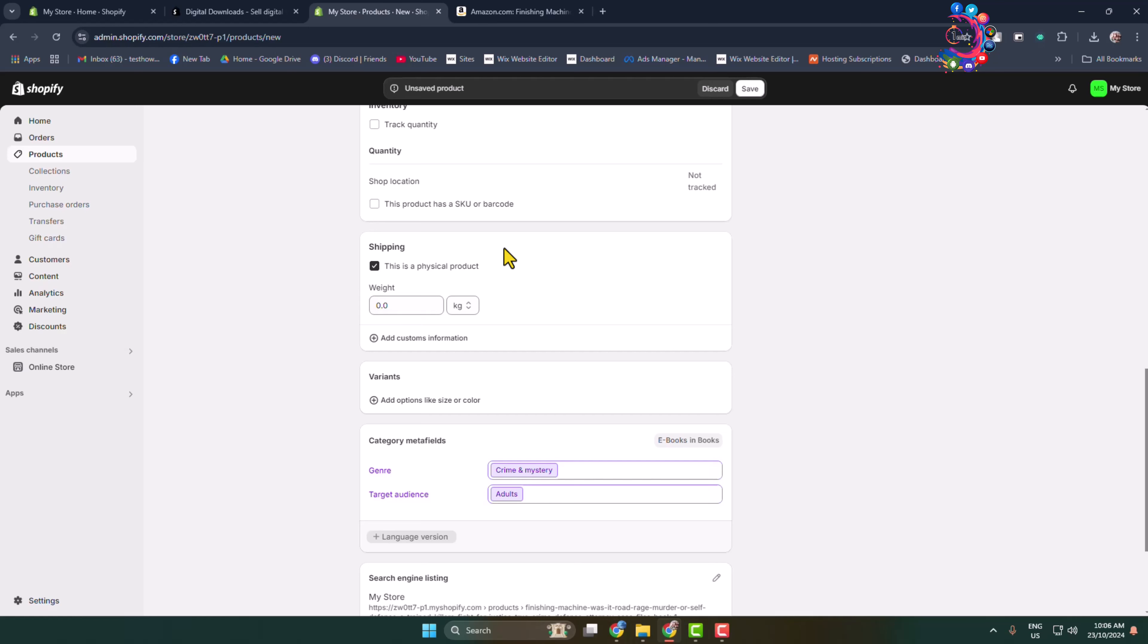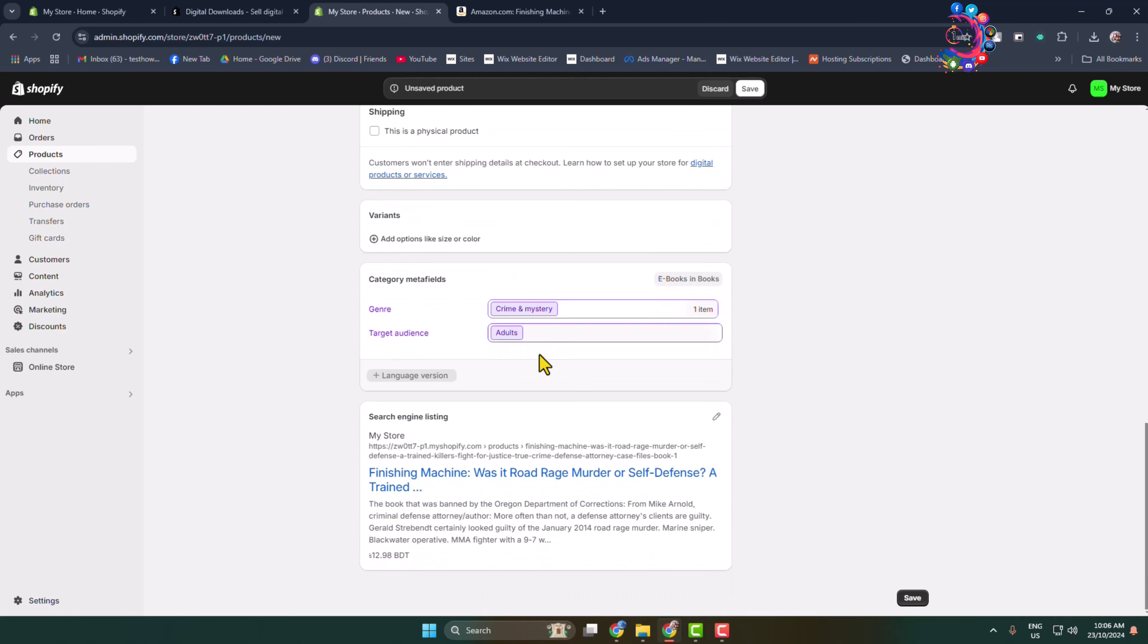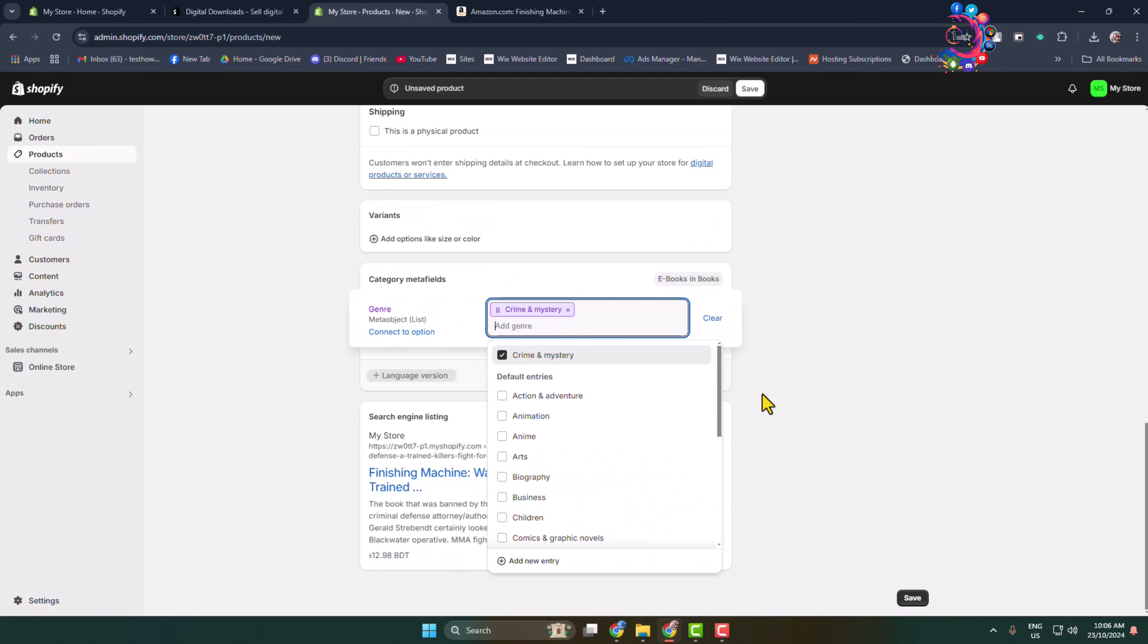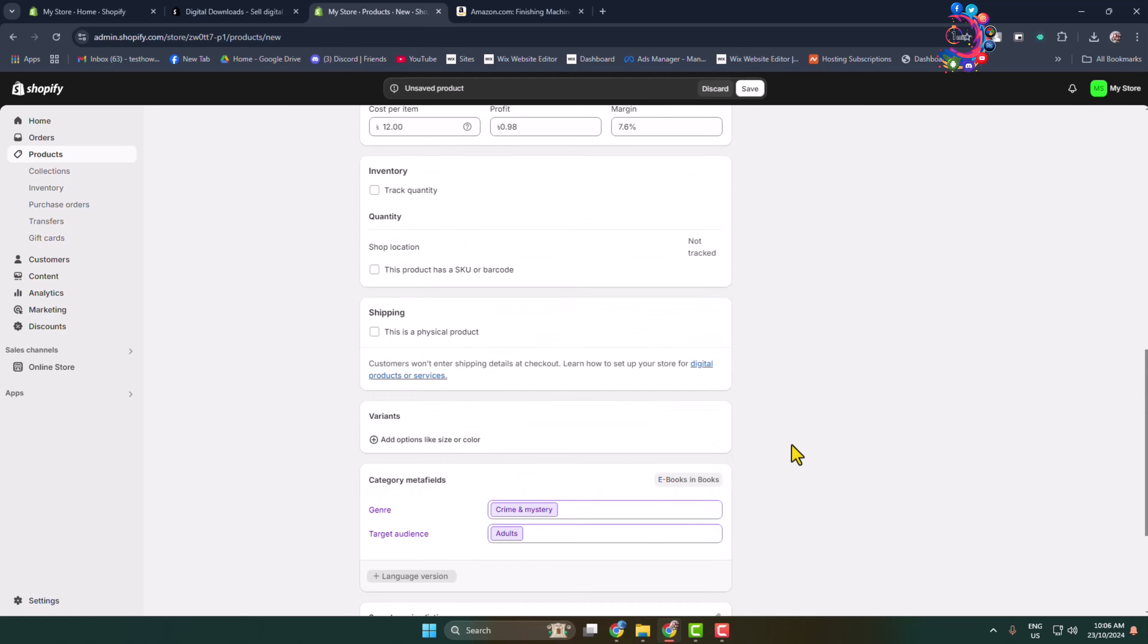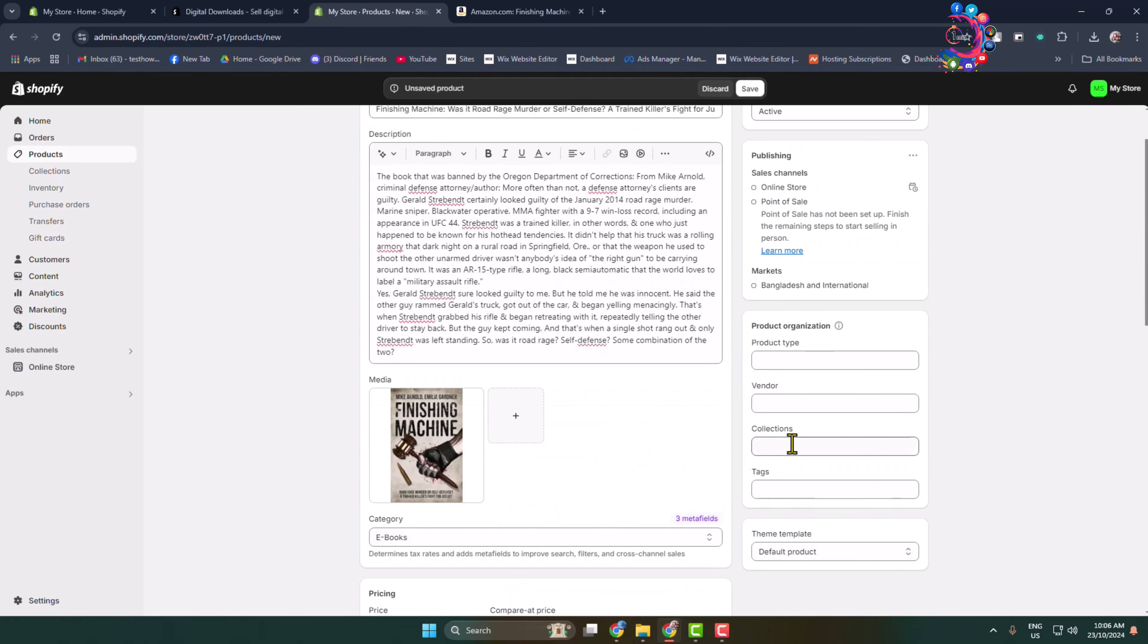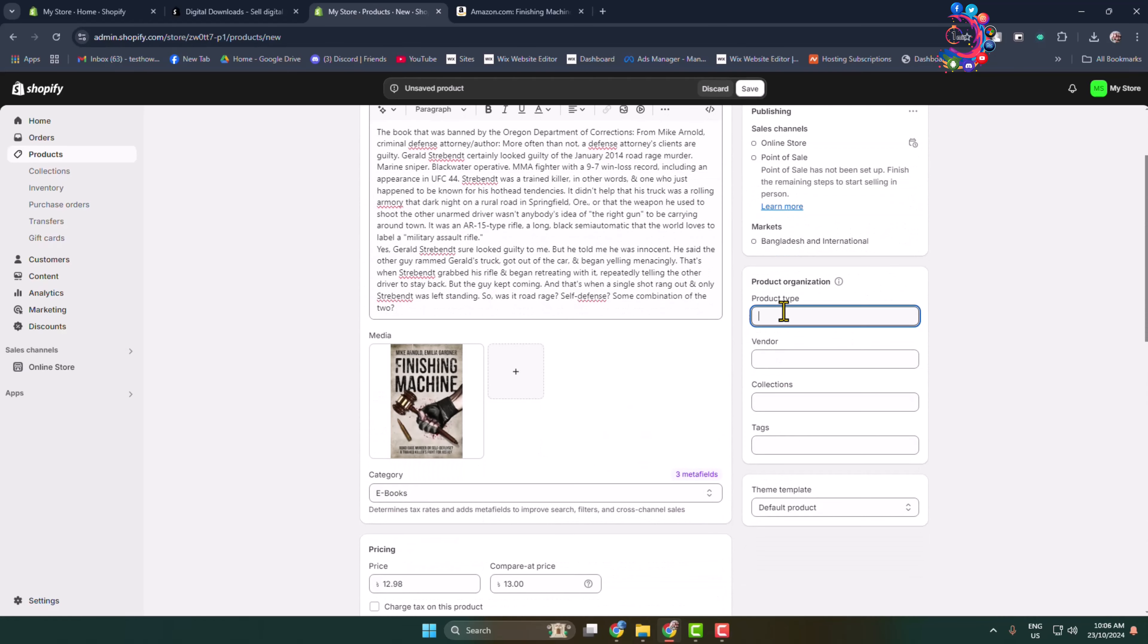After that, for category metadata, you can add more categories. You can also add target audience here. Now you can see the preview of my ebook. Scroll up, and in this section, write your product type.